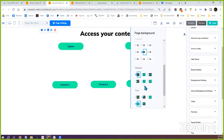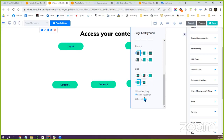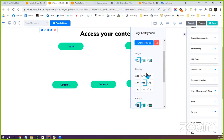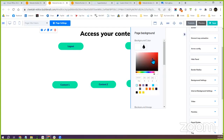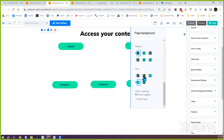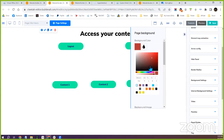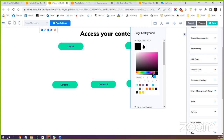If you want a solid color background, you can select the color. If you want a picture, you can upload an image. It just depends on what you want for your background. You have the full rainbow color wheel — just decide where you want. You can go through the different shades.